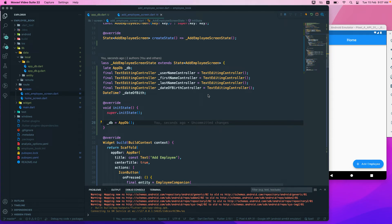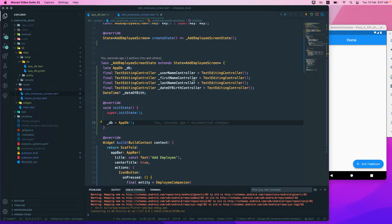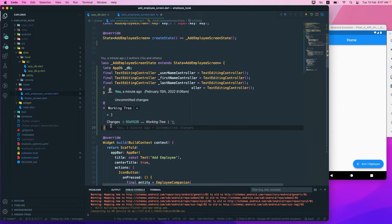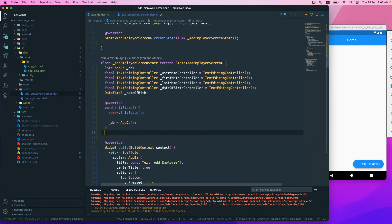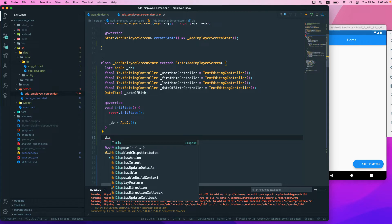The next thing that we want to do is dispose our database once we are done with it. And we also need to dispose this particular controller, otherwise it will continue to listen. So what we have to do is override the dispose function over here.